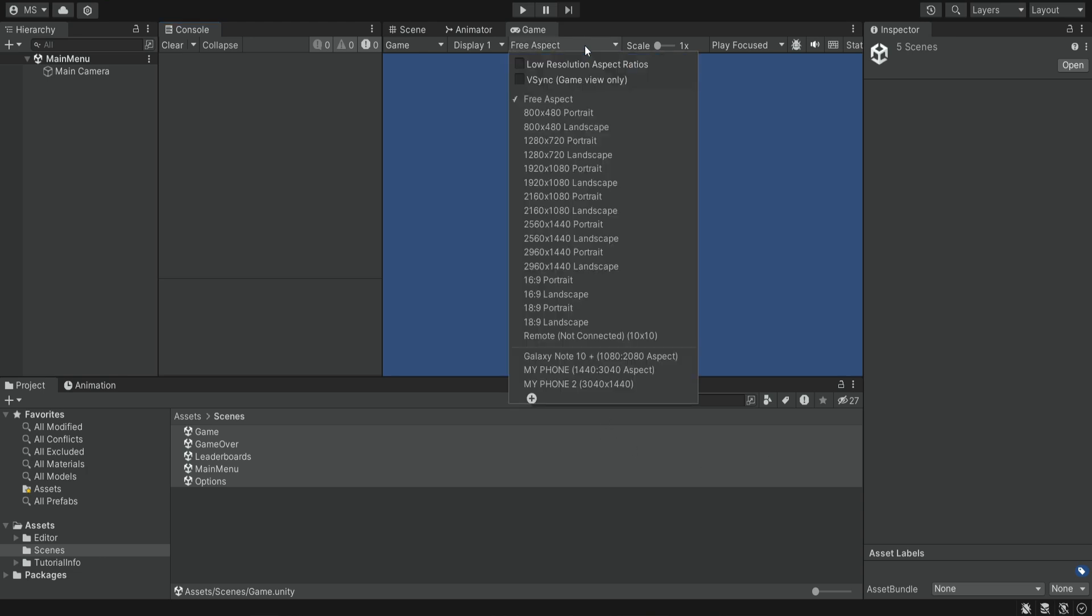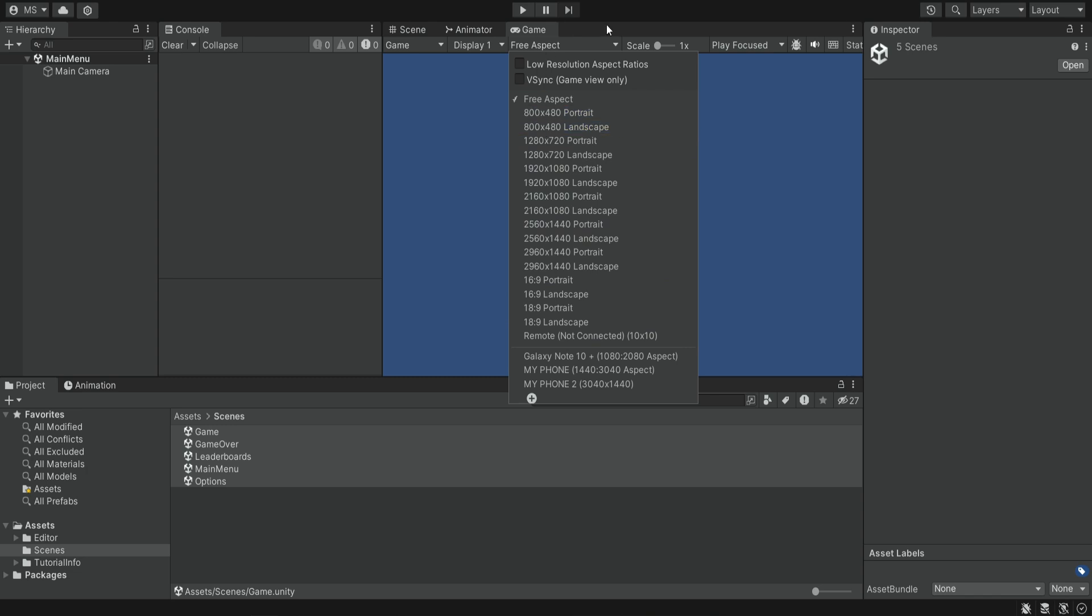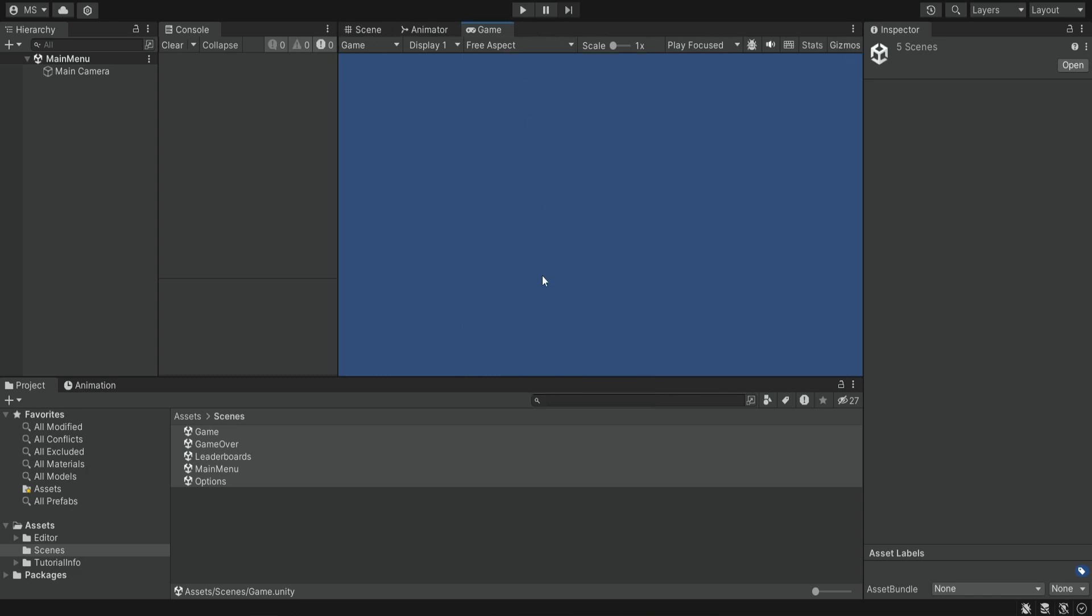We can also click here and see the different resolutions that are more relevant for a mobile game. This is something that's changed. Otherwise, you would see desktop resolutions. But other than that, we don't need to do much.